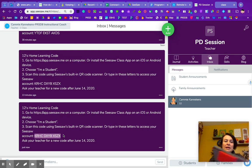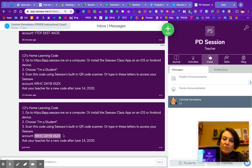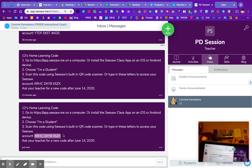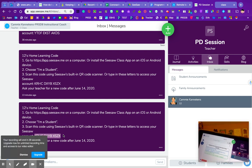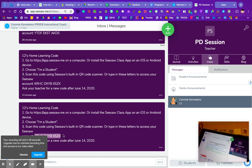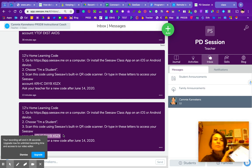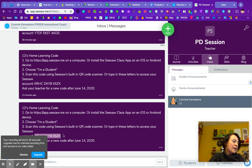And then I don't know if you can see here, but now I'm logged in as student 12 into the PD session classroom. And there I can see this same post that's already been posted to everybody.